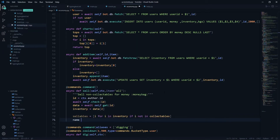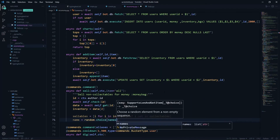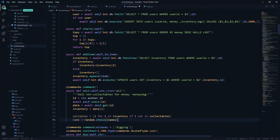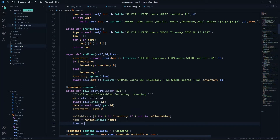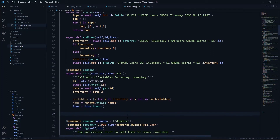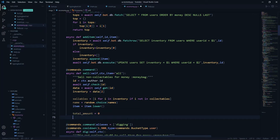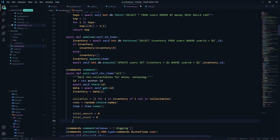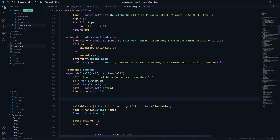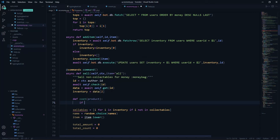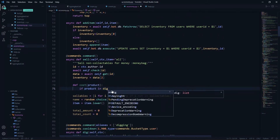We get the name using random.choice from our names list — this is the person who will be buying our stuff. Item is set to item.lower() to handle casing. Then we have a total_amount variable defaulting to zero, and a total_count variable also defaulting to zero — total_count tracks how many items there are. Now we define a function to check the cost of a specific item, passing the product as a parameter.